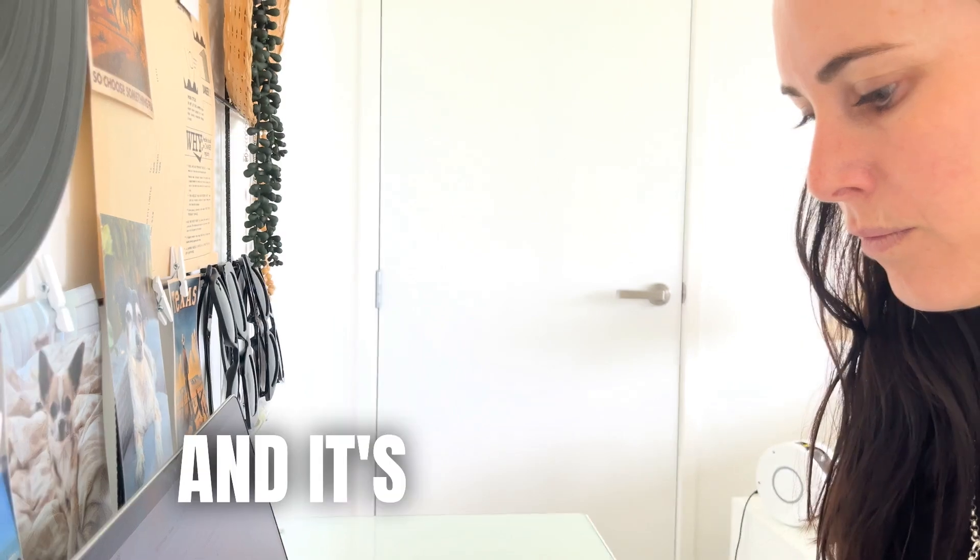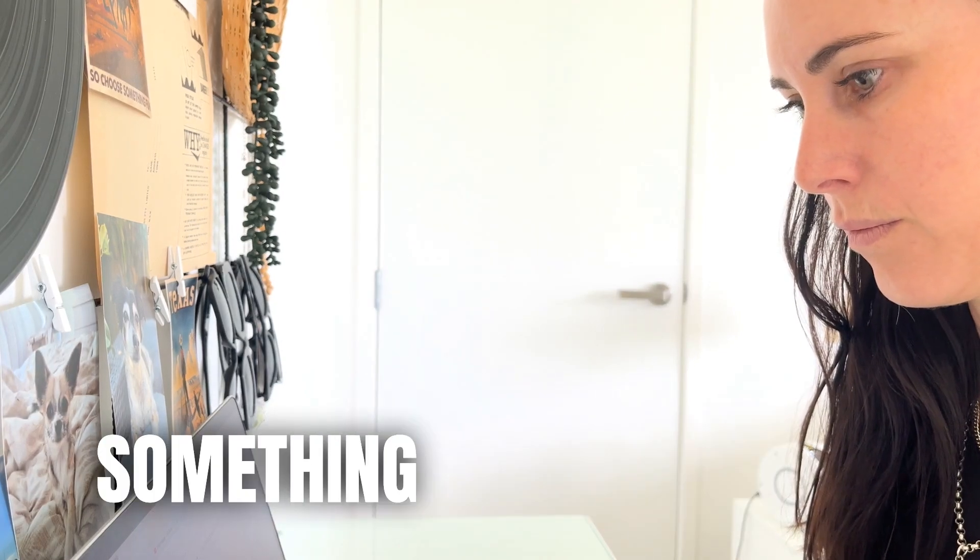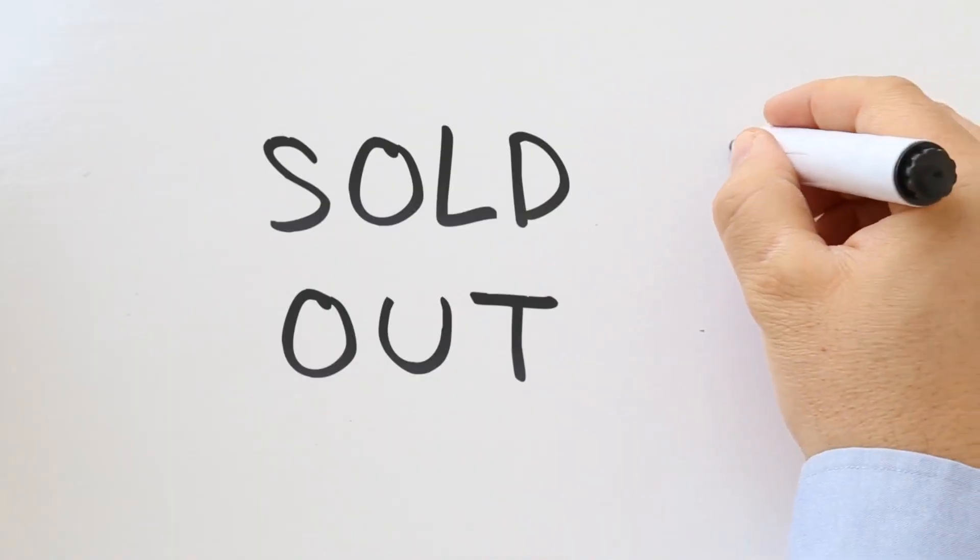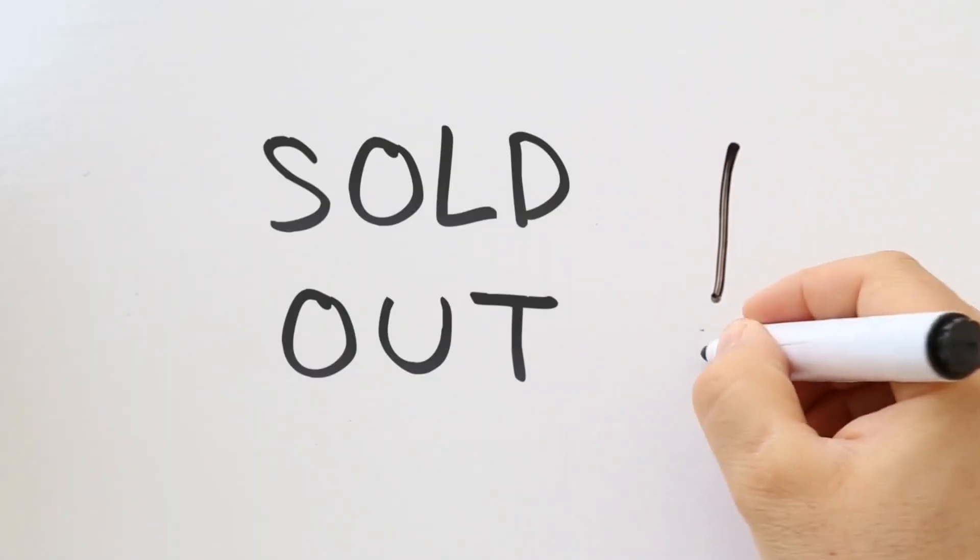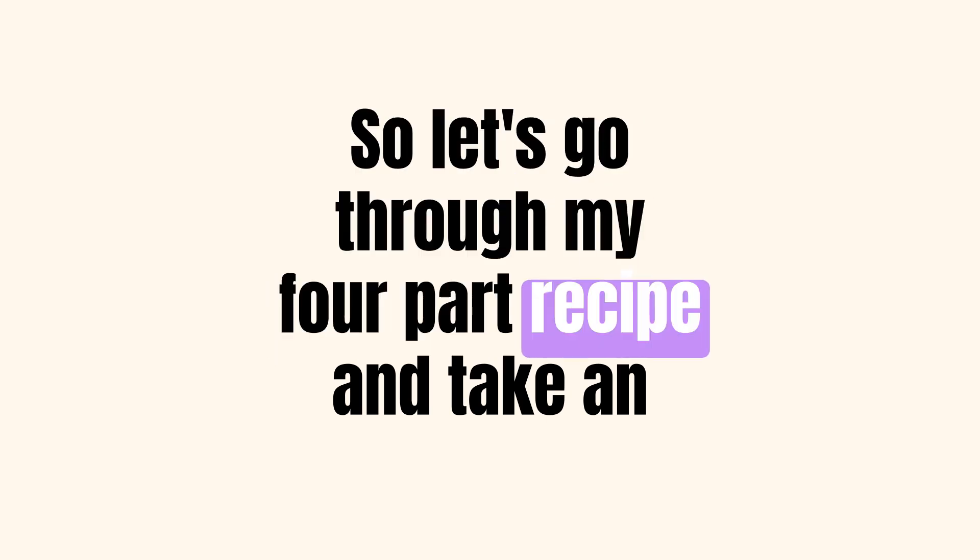And it's my personal recipe from creating something out of nothing so your digital products will fly off the virtual shelves. So let's go through my four-part recipe and take an ugly digital product and package that bad boy up to sell.